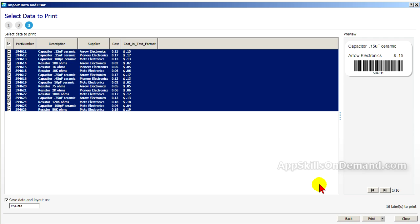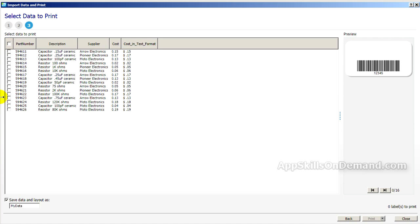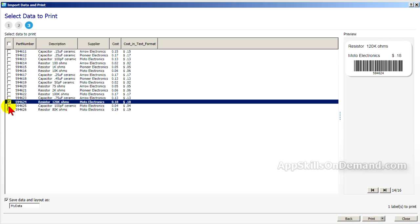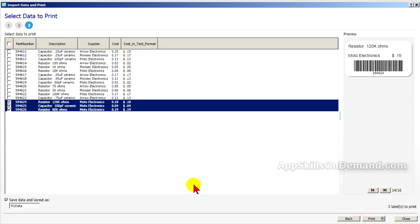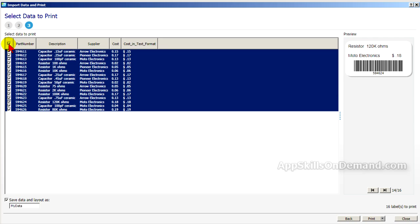Click next and you'll see the rows in the database are all selected. You can unselect all the rows and reselect just a few rows. Notice down here, we have three labels to print. If I select all of them, we're back to 16 labels to print.